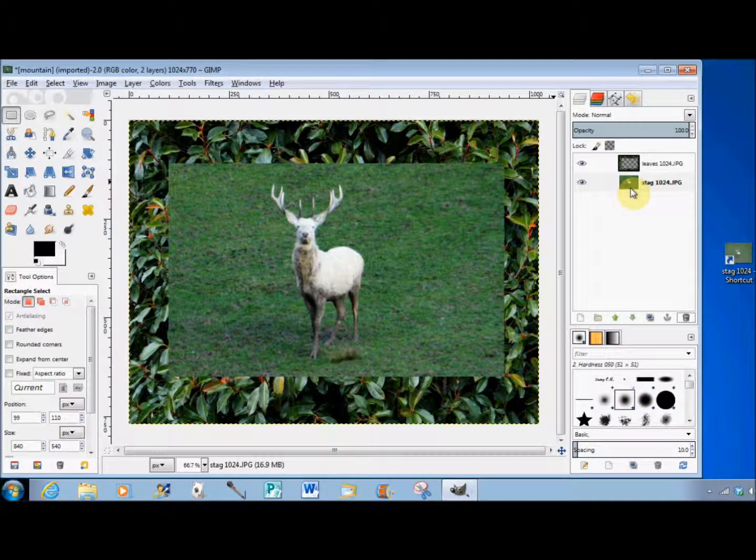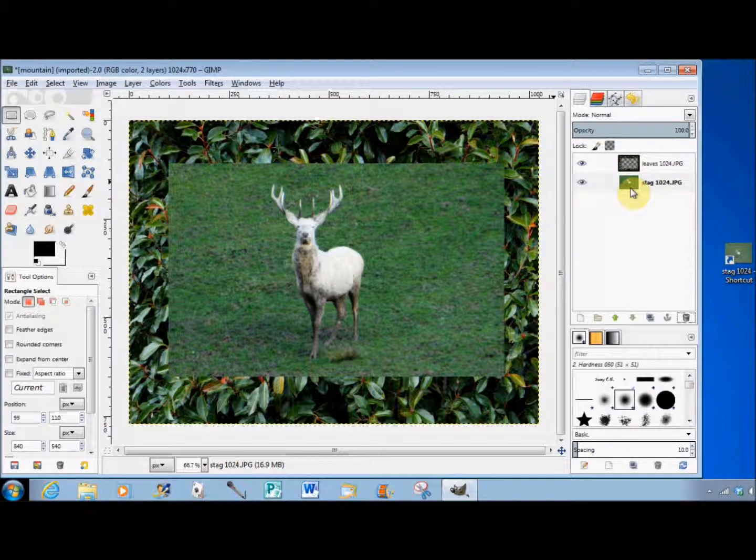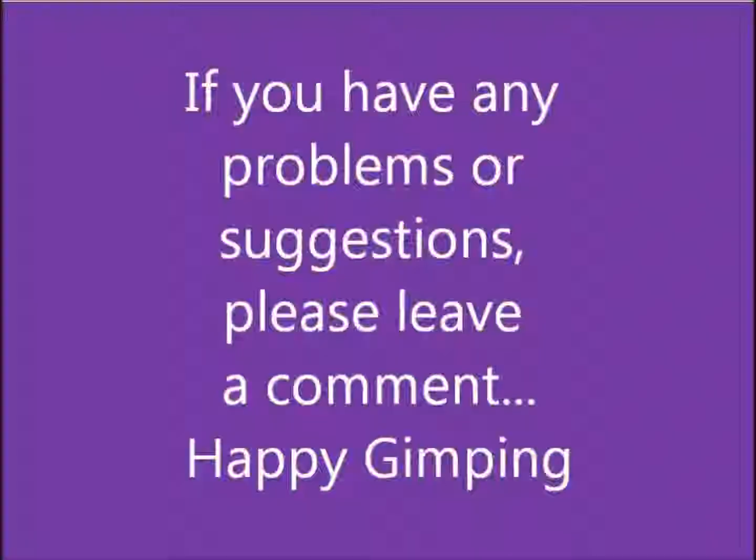I hope that made sense. If you have any problems or suggestions, please just leave a comment.